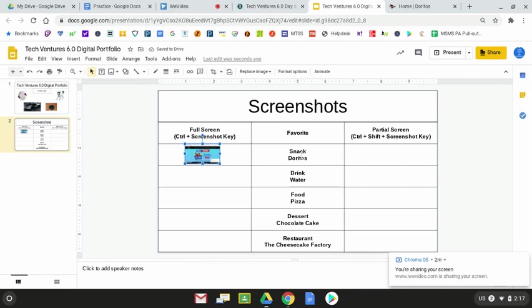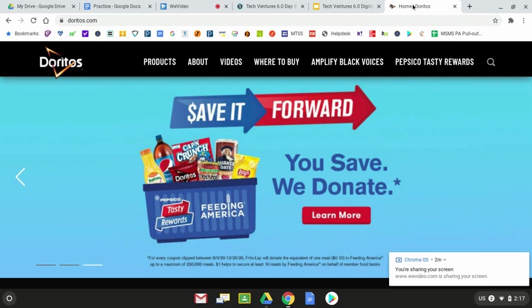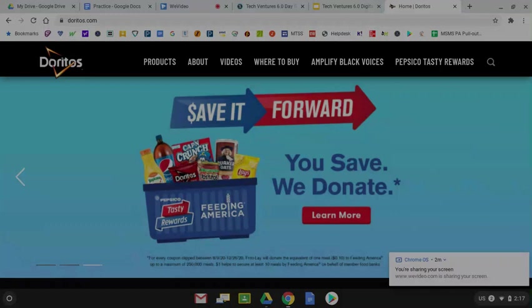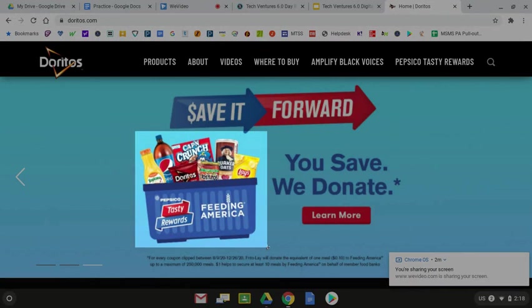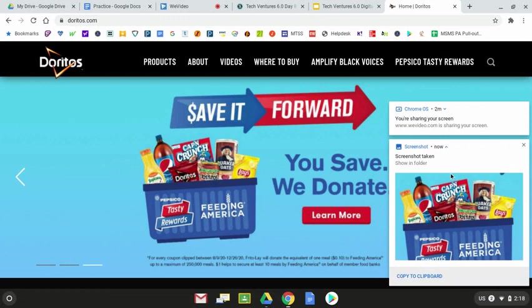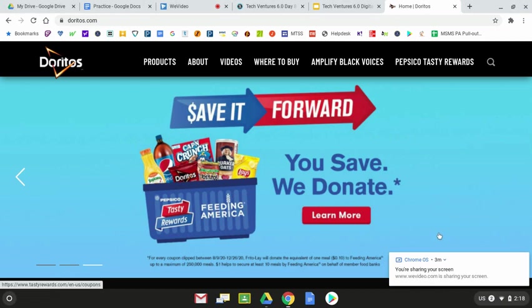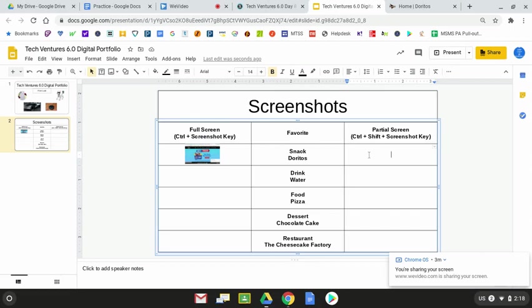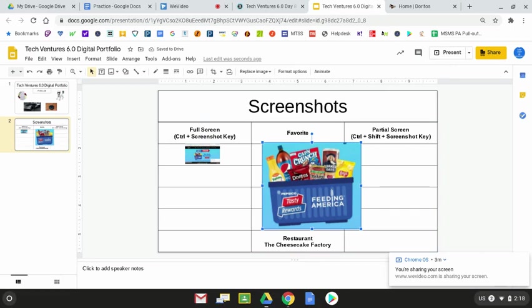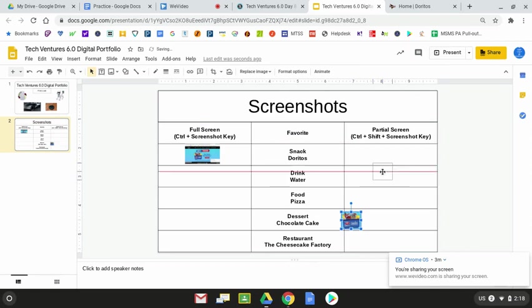How about the partial screen screenshot? Back at the website that I was just at for Doritos, I'm going to not only hold down control, but this time I'm also going to hold down shift. So right now I'm holding down control and shift, and I'm going to press the screenshot key. Watch how the screen gets a little bit dim when I press the screenshot key. I've let go of everything and the screen stays dim. And I'm going to use my pointer to click and drag a highlighted box around what I want to screenshot. When I let go of the mouse, again, it tells me there's a screenshot that's been taken. And I'm going to click on copy to clipboard. From here, I'm going to go back to slide two and do another control V paste. And there's that picture. I shouldn't really say picture. That's a screenshot. I'm going to resize it. It's going to be quite small. And it's going to go into the box there for the partial screen screenshot of Doritos.